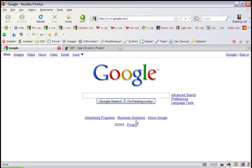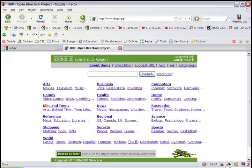First, we're going to navigate to the DMOZ website, which is located at www.dmoz.org. Here you can see the website. It's very plain, but don't get it twisted. DMOZ is very important to Google, so you want to be added to this directory. Trust me.